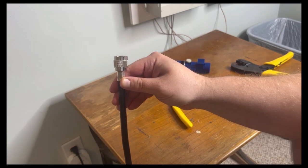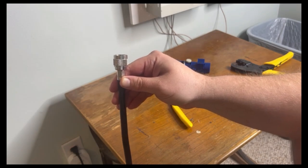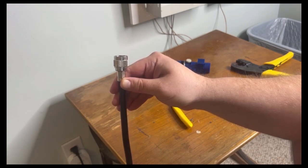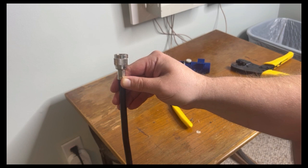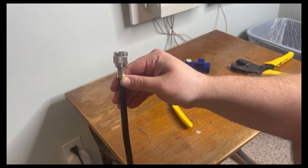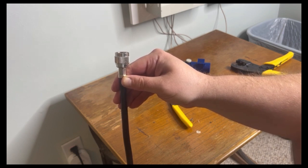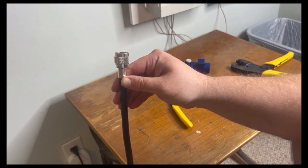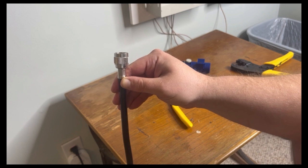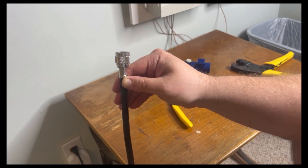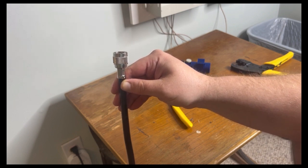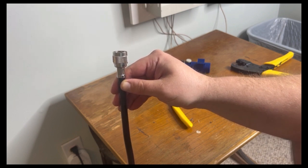For taking the time to learn how to apply an n-type connector on LMR 400 cable. If you have any questions, please reach out to us at support or leave a comment on this video and we'll be happy to reply. Thank you and have a great day.